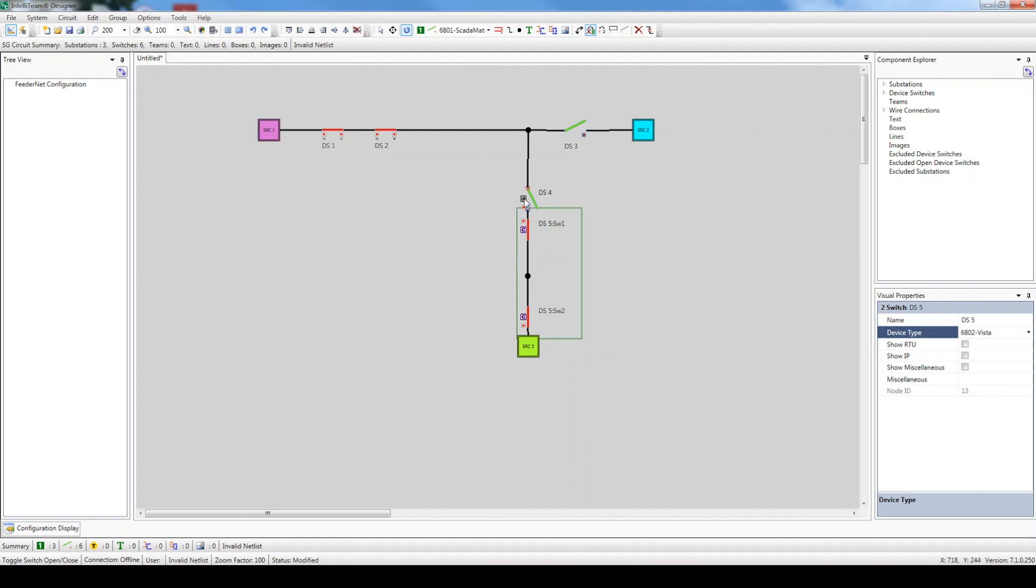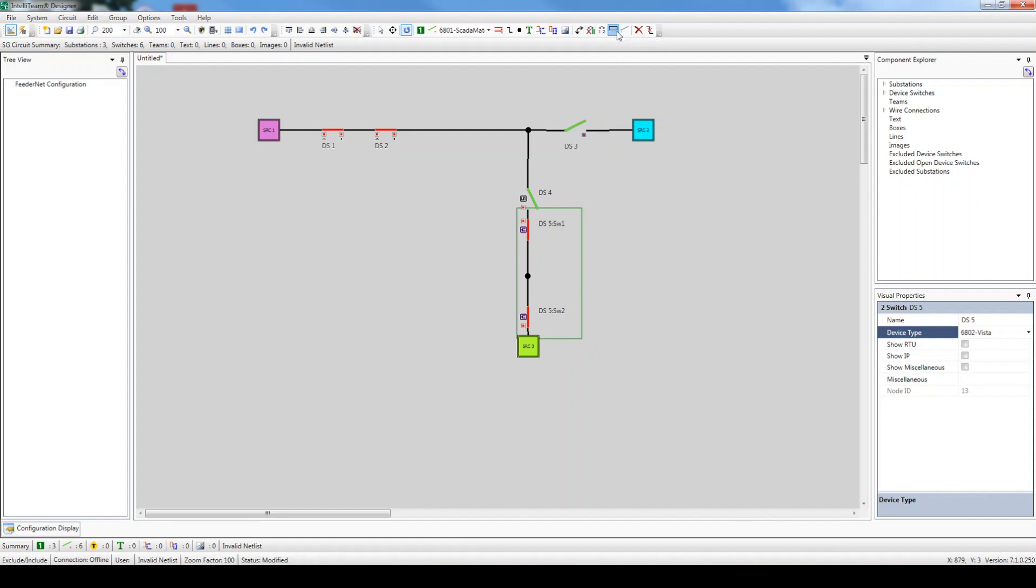There are also other draw functions within Designer. For example, if our Vista gear included manually operated switches, you can exclude them from the IntelliTeam system by either clicking the Exclude Include button for normally closed switches, or the Exclude Include Open button for normally open switches, and then selecting the switch. Notice that the switch becomes grayed out once excluded. Since our gear includes motor operators on both ways, we will insert it back into the circuit.